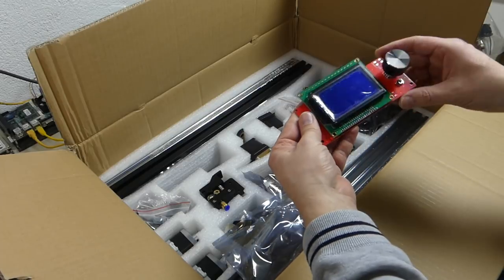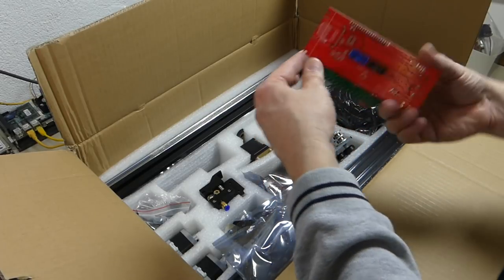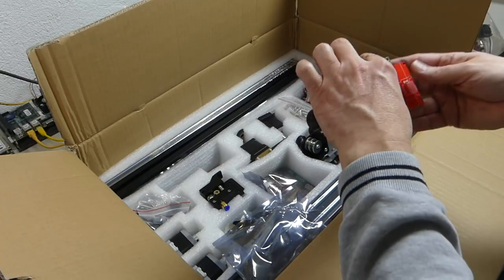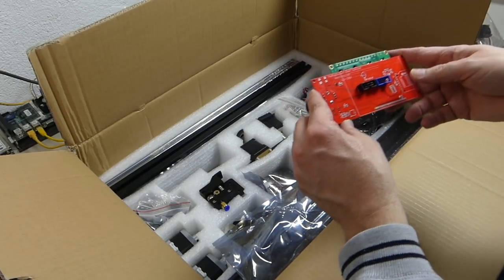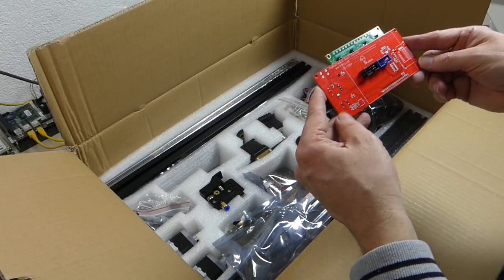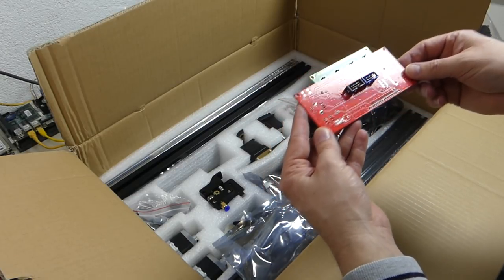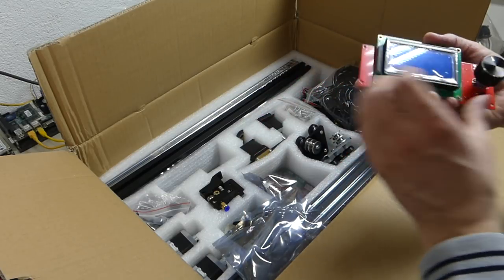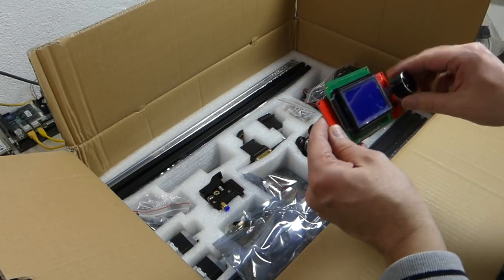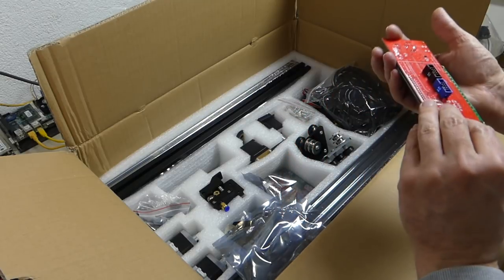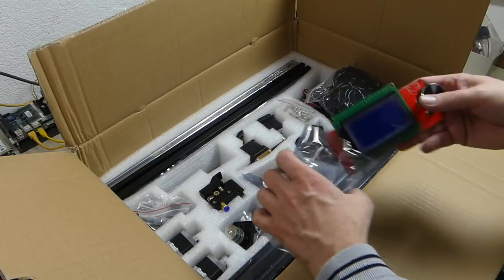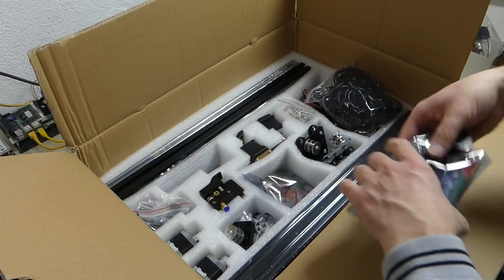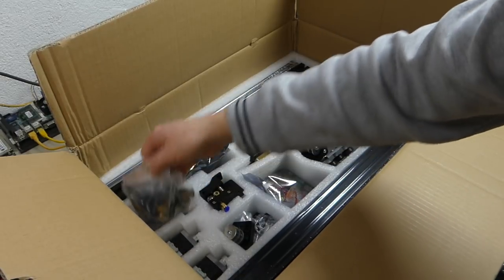So what is this? This here is, by the looks of it, a RepRap discount smart controller by Tronxy. It doesn't have the SD card on here. It has the SD card down on the controller. An encoder and a reset switch.